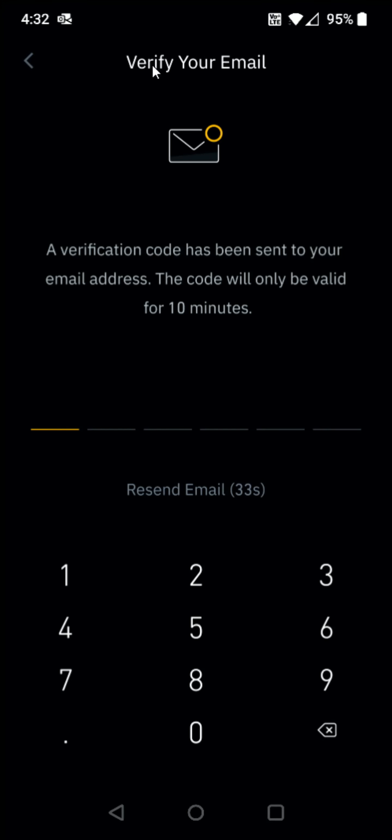Then you need to verify your email. They're going to send you an email to the email address that you had posted on the prior page. And the code is only going to be valid for 10 minutes, so be sure to do this fairly quickly.